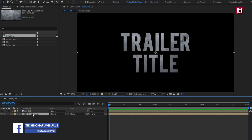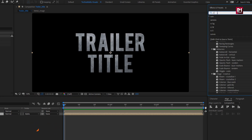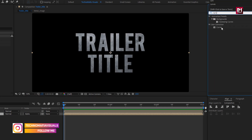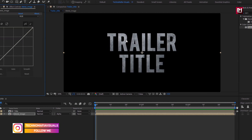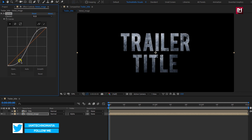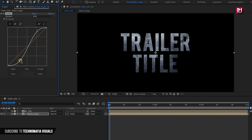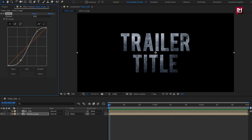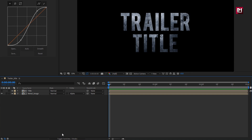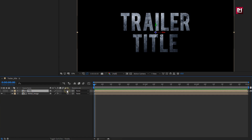For the Metal Image composition, go to Effects and Presets, search for Curves, and add Curves to the composition. Adjust the curves as shown. Now let's change the Metal Image composition to 3D, and the Title composition to 3D as well.